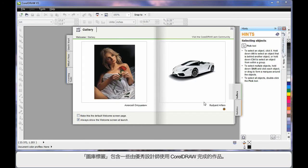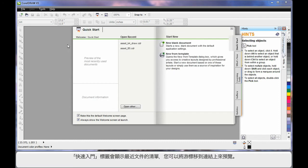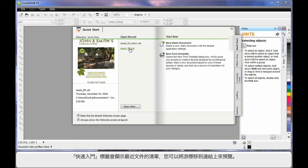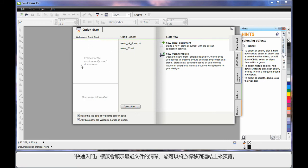Under gallery you can see some artwork that's been designed by some incredible designers using CorelDRAW. Also on the front screen, the first tab, you'll notice that your recently saved or opened documents will begin to list. And as you hover, you can see a preview of what they look like.